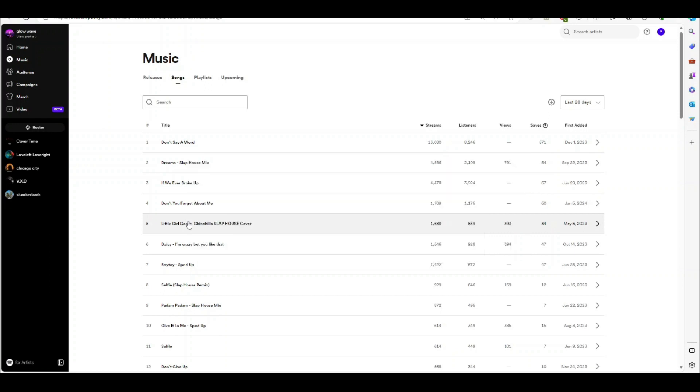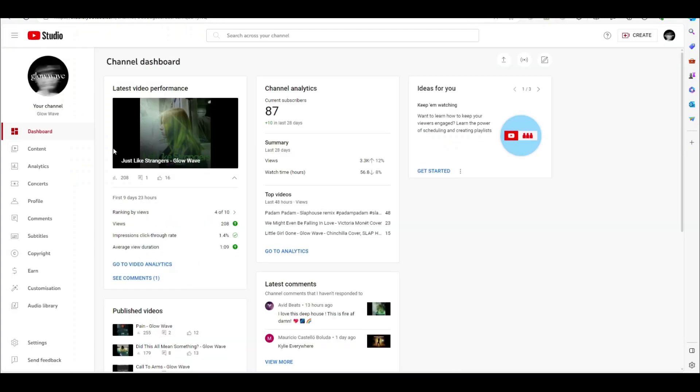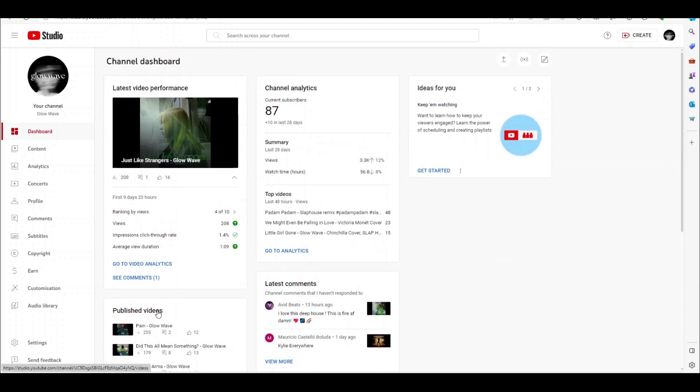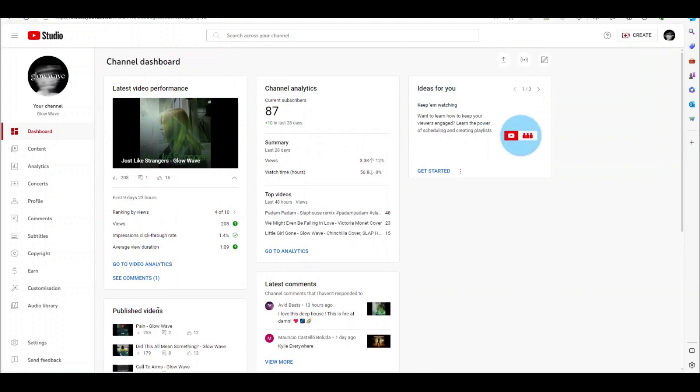So what I've done is I've got a group called Glow Wave. I also have them here in YouTube, and last year we set the group up. As you can see, we only have 87 YouTube subscribers. Not a lot, but it's kind of enough to do the analysis that I want.